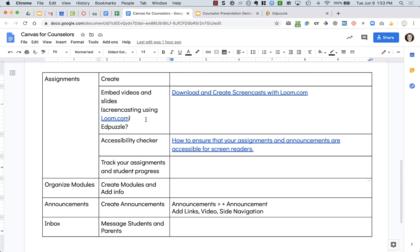The next thing we're going to look at is how to create assignments. There are a few different categories that we're going to be looking at, starting first with just how to create an assignment.